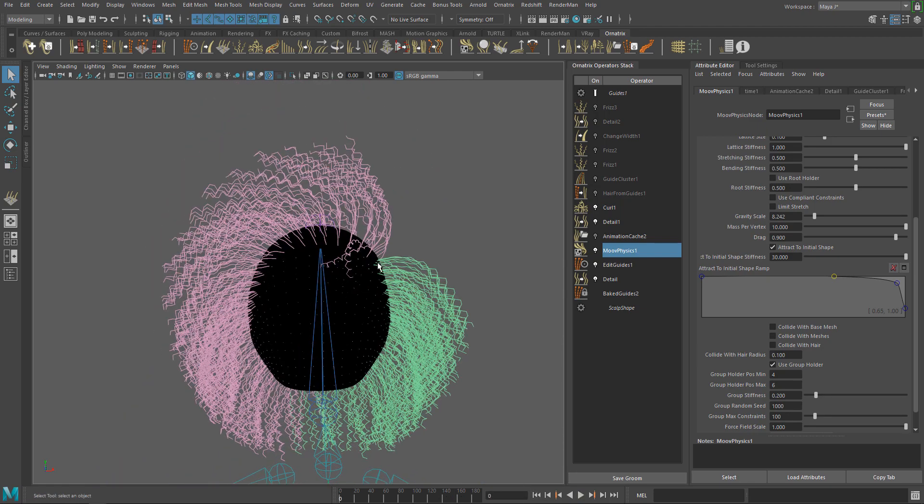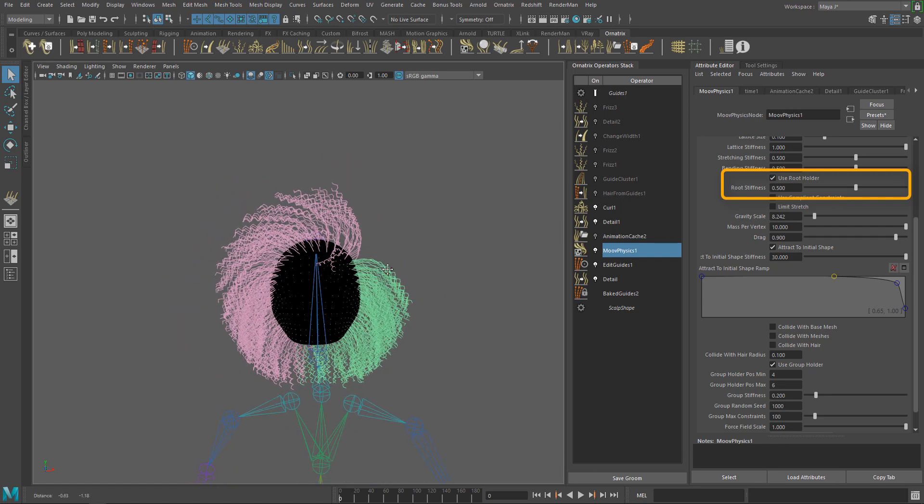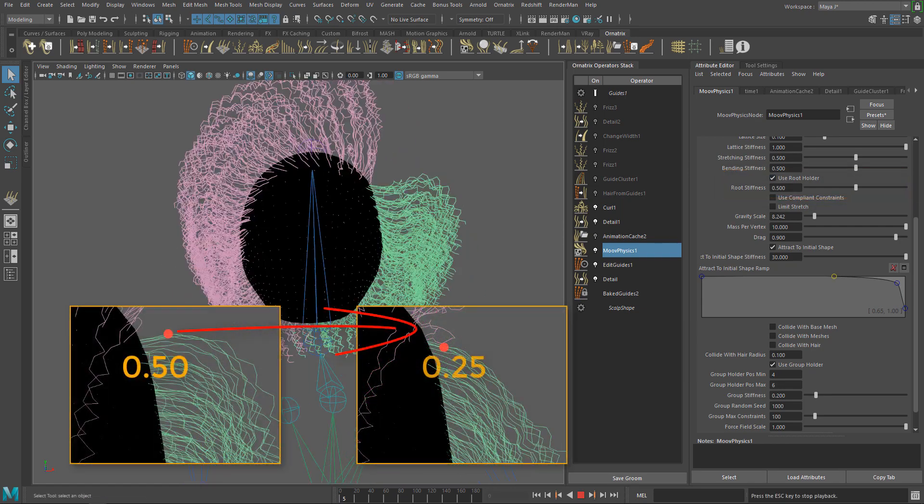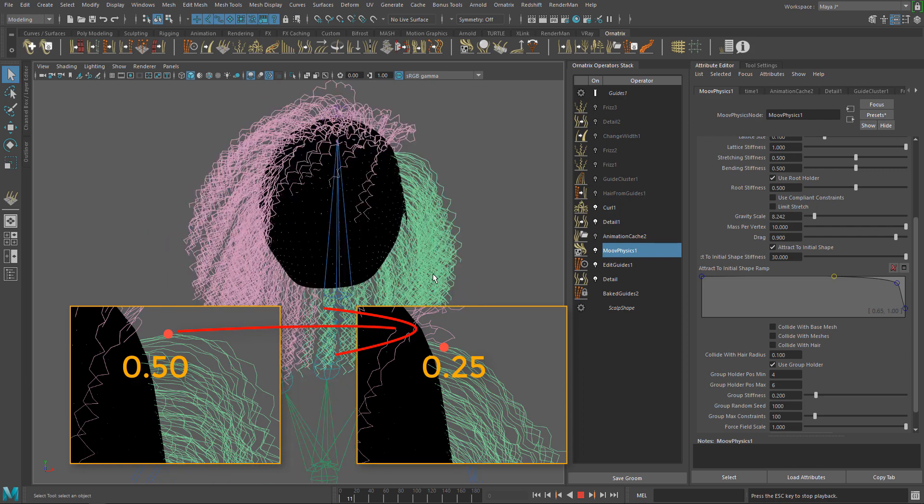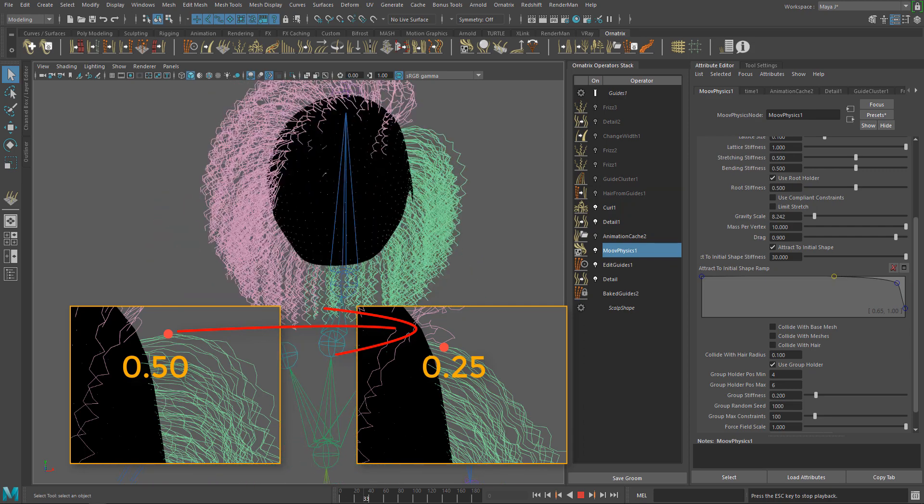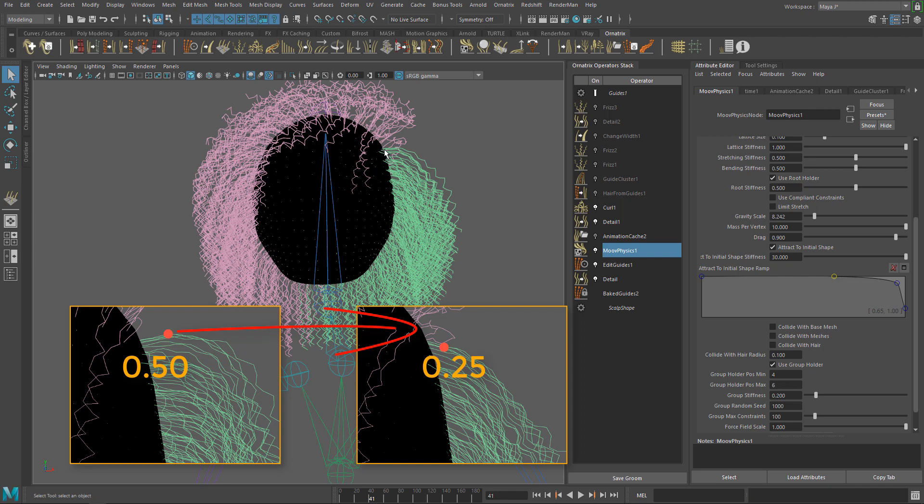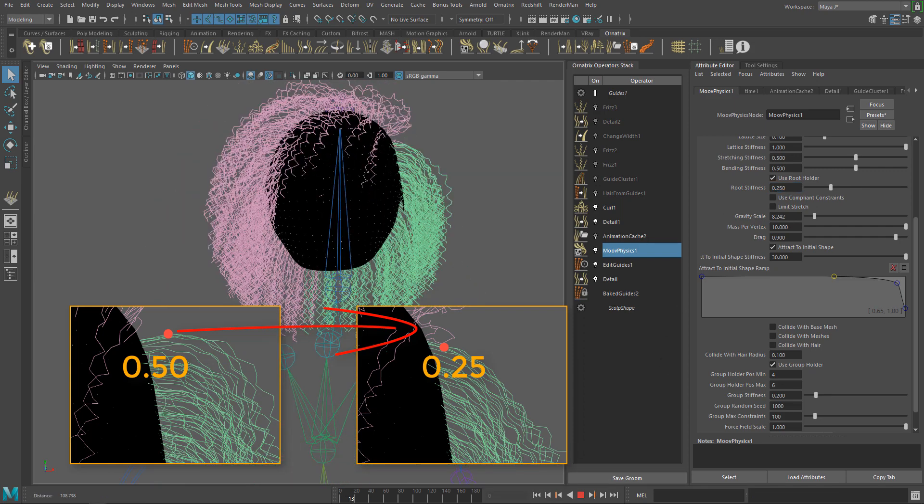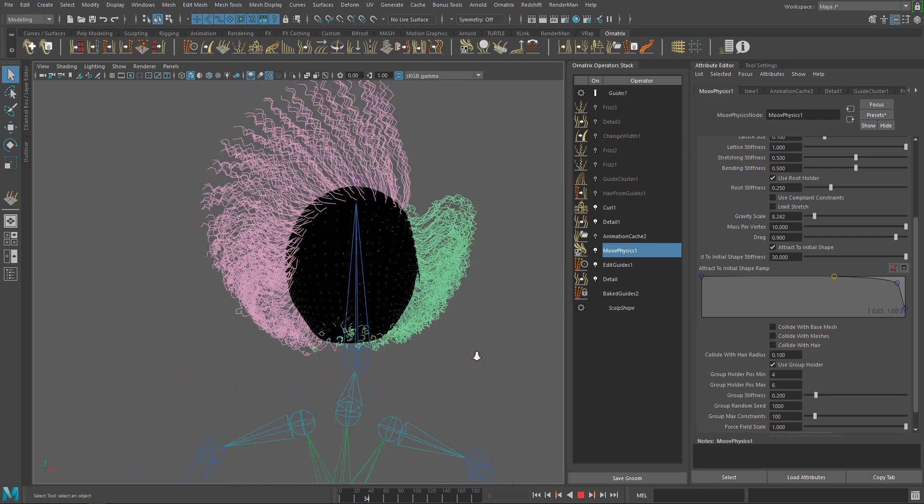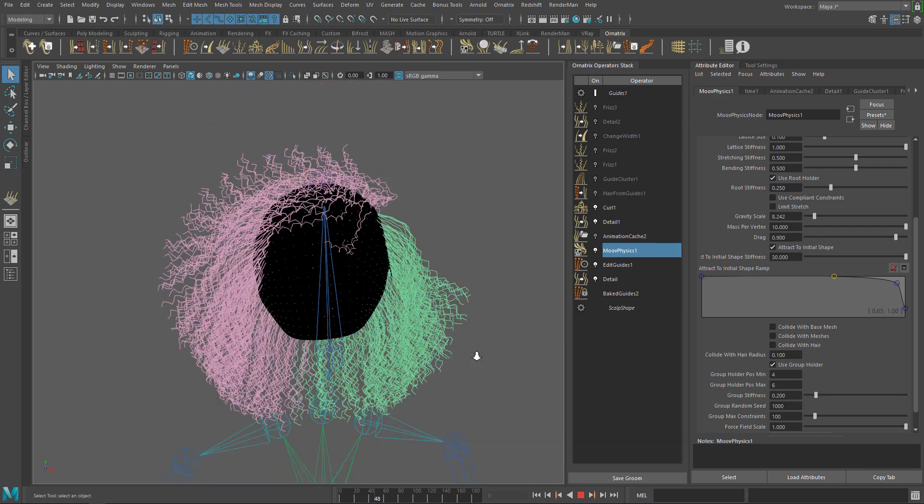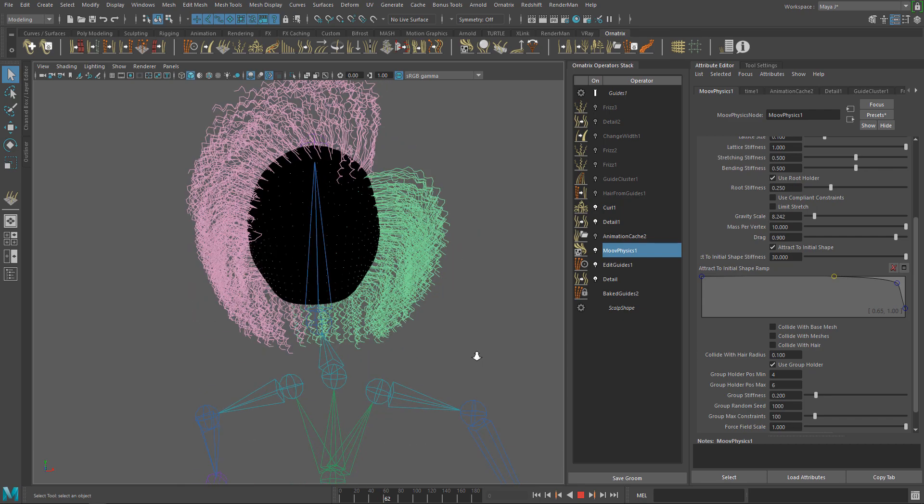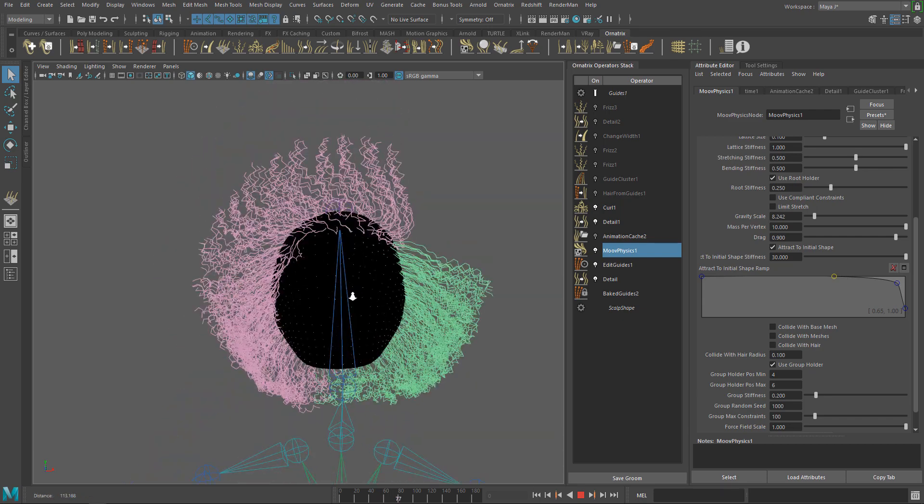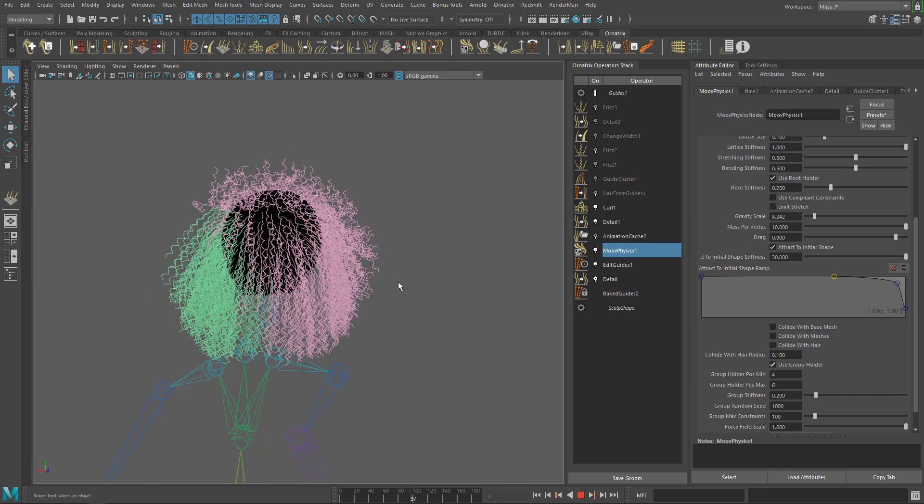But I can notice that the points closer to the roots are not moving too much. We can fix this using the Root Holder option. This option will allow us to modify the position of the initial particle where the simulation starts. Lower values will move the particle closer to the roots. Let's give it a try. In this case, I will lower the root stiffness to 25 and run the simulation to see how it looks. This is looking good.